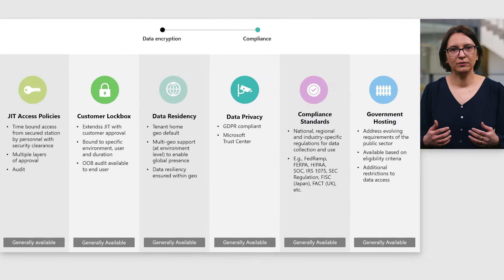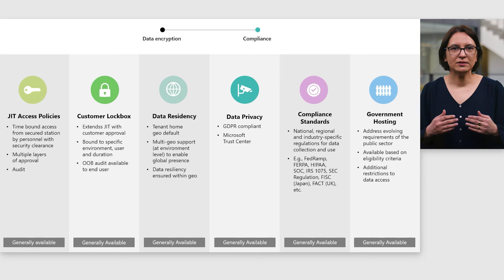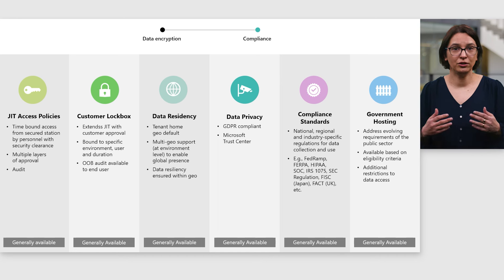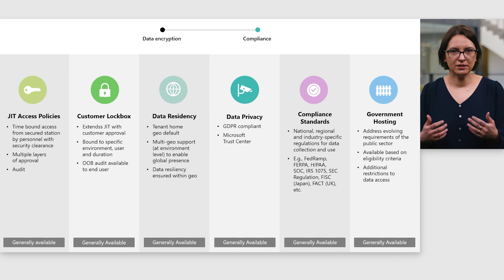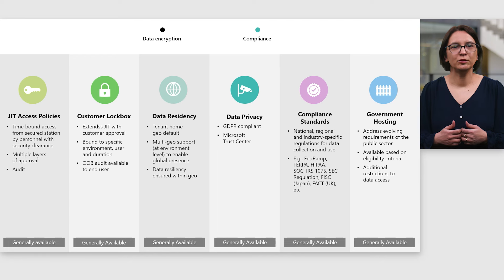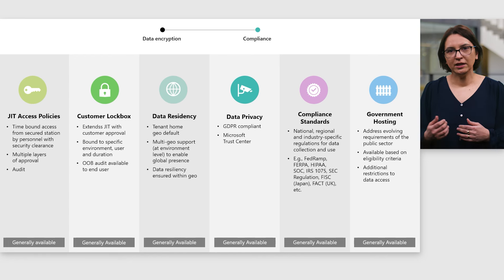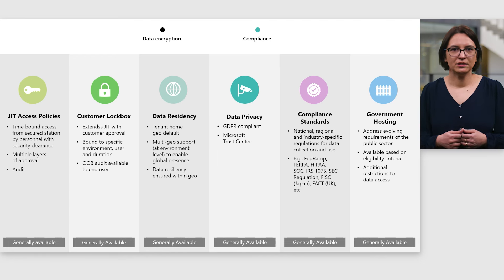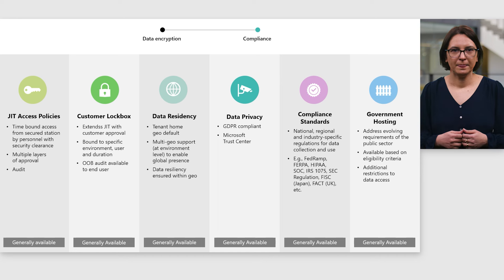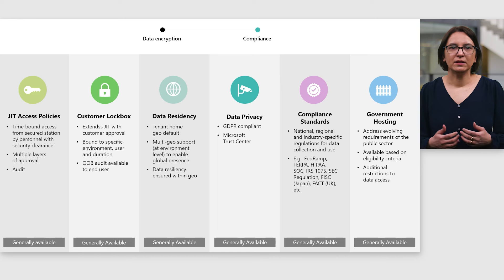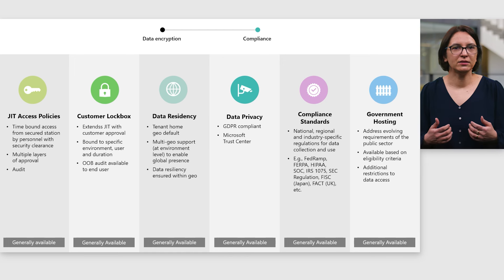With the introduction of customer lockbox, the Microsoft JIT access process includes a customer approval step. If you enable lockbox for your tenant with a simple turnkey experience, once the operator's internal approvals are in place, they will also have to submit a lockbox request to you for final approval. An email notification is sent out to you about a pending request from Microsoft. The request content will point you to the specific support ticket being investigated, and it will be scoped to a single environment. If you approve the request, the operator gets to continue their investigations by running a command that returns relevant data to advance their troubleshooting steps. All requests as well as the commands being executed meet the right-to-audit requirement.